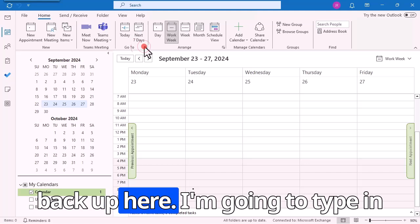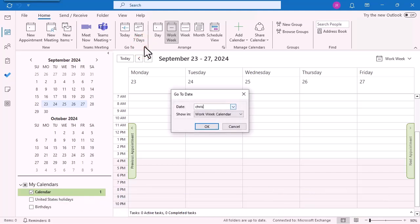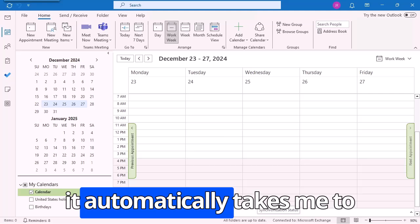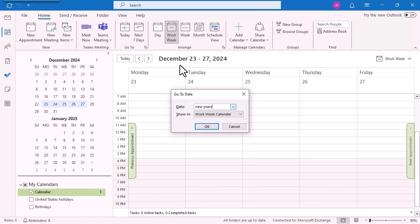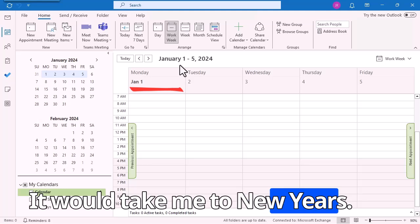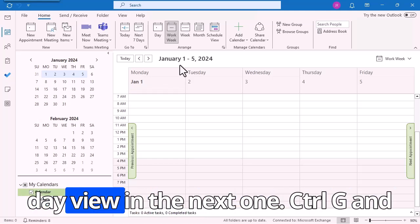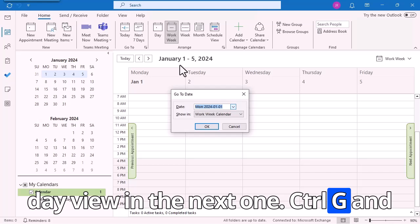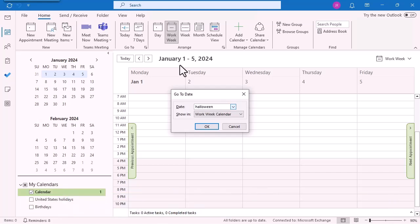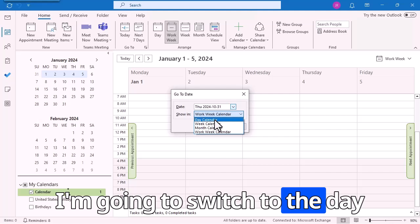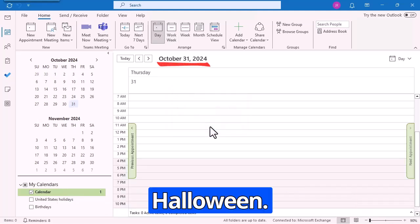I'm going to type in Christmas, and it automatically takes me to Christmas. New Year's — it would take me to New Year's. I'm going to switch back to the Day view. Ctrl-G, and I'm just going to type in Halloween, switch to the Day calendar, and it takes me to Halloween.